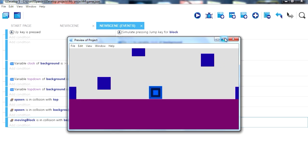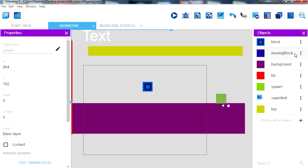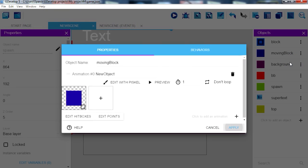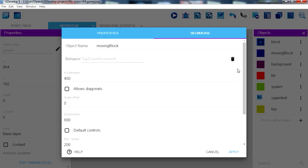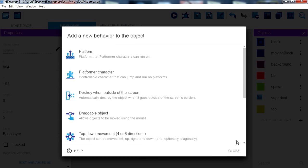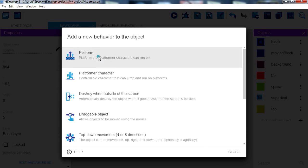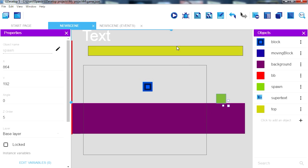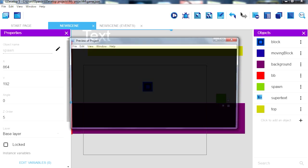Okay so now we need to make the moving blocks platform objects. Try it out.